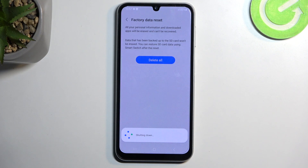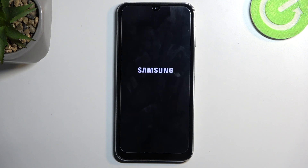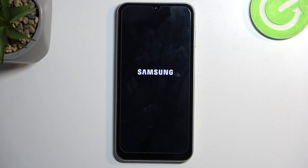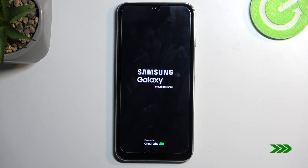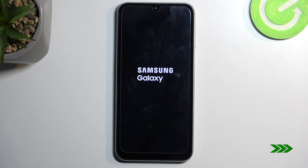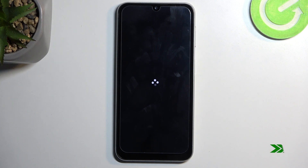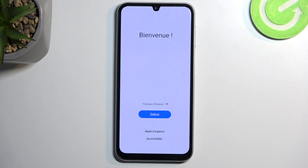Once it's completed, it will then present you with a setup screen for Android. And as you can see, the process is now finished and you can set up your device however you like.